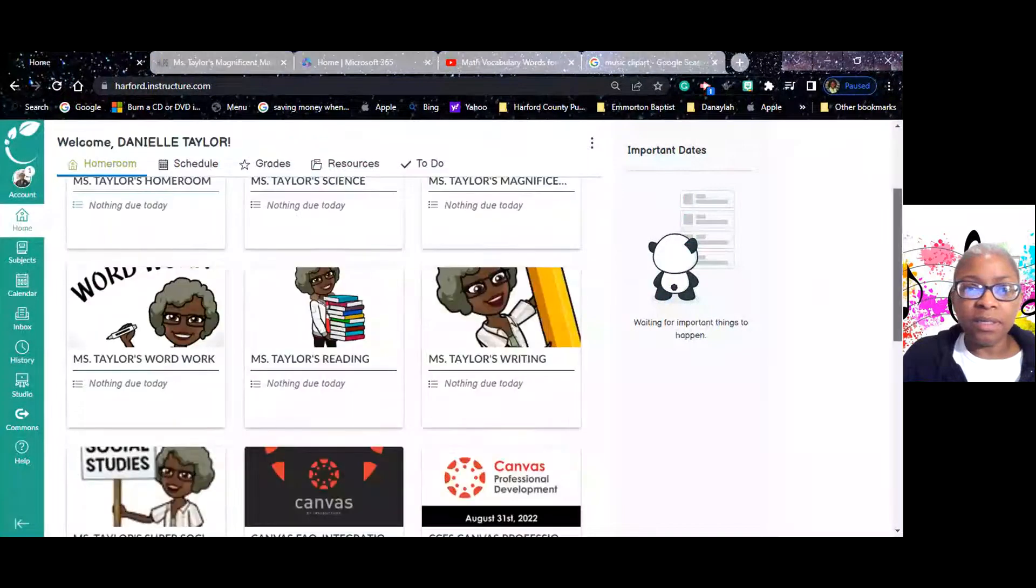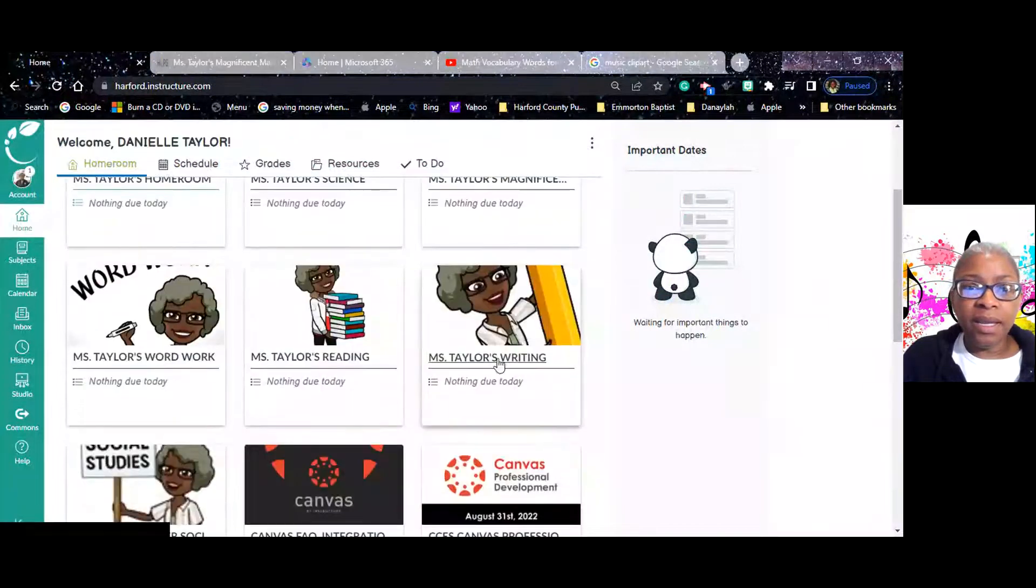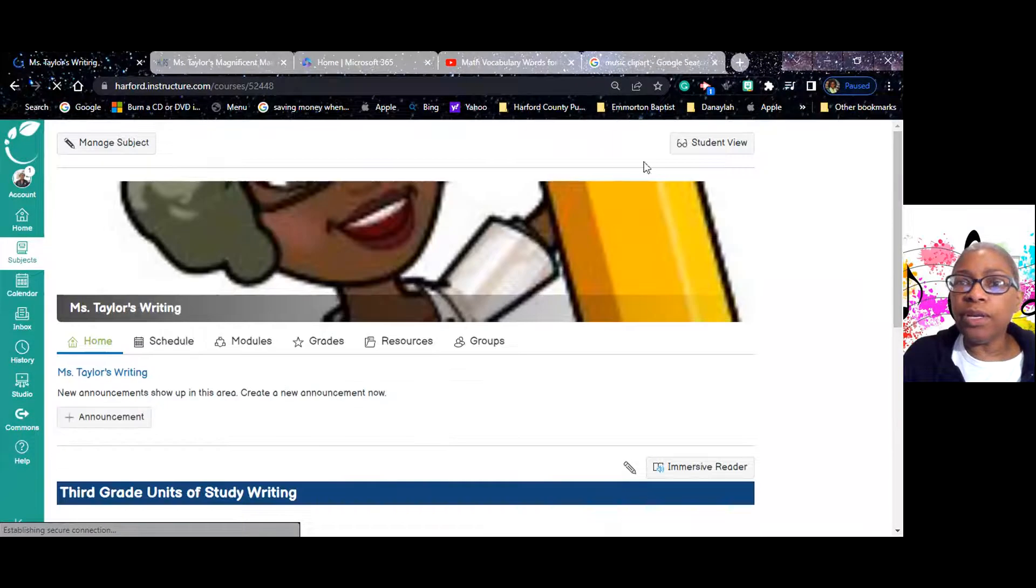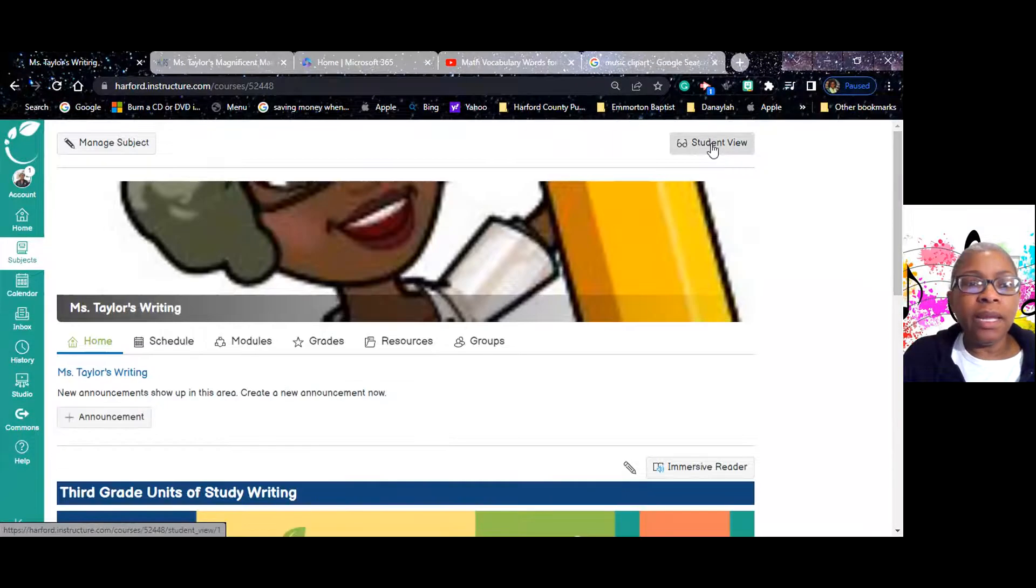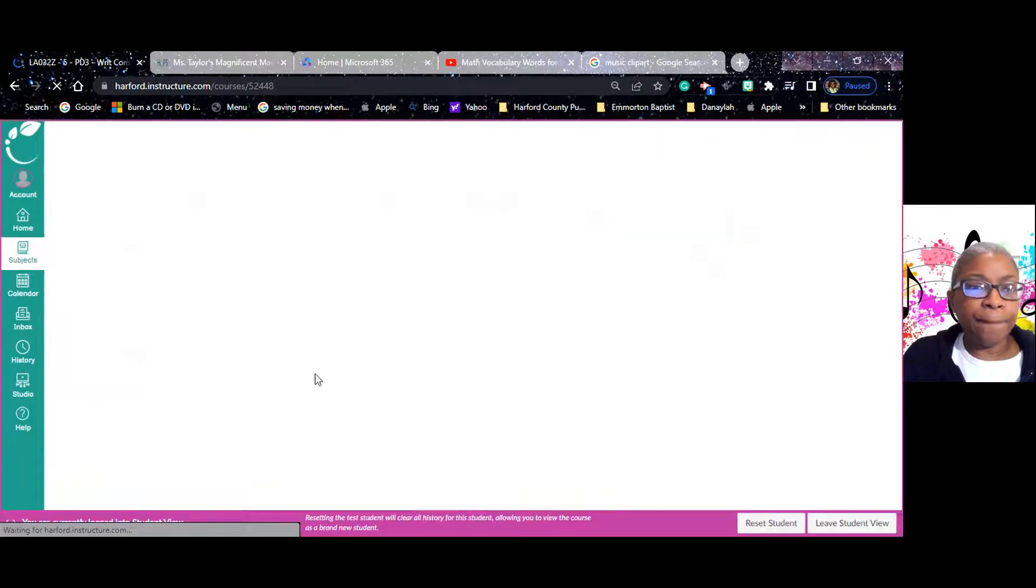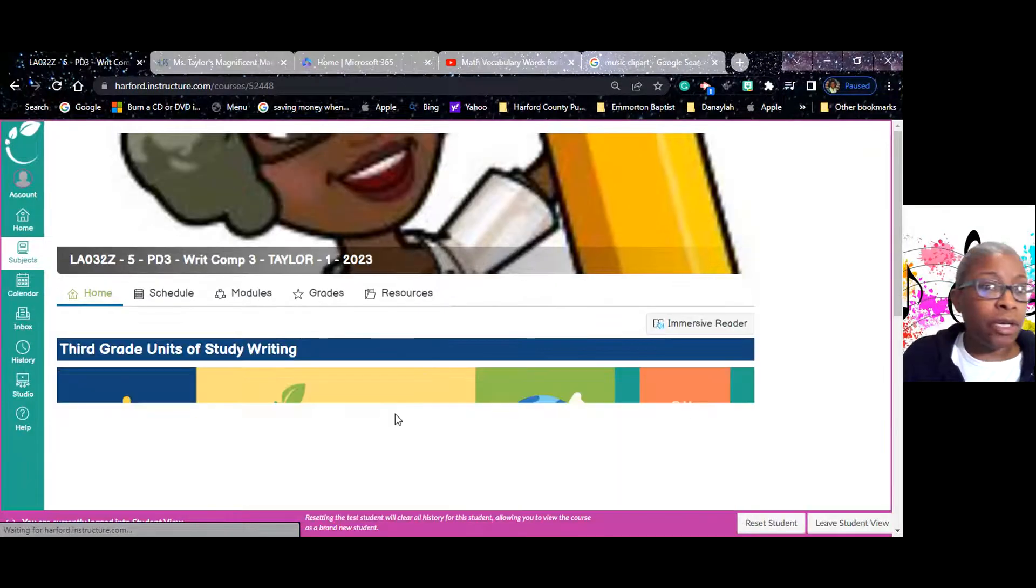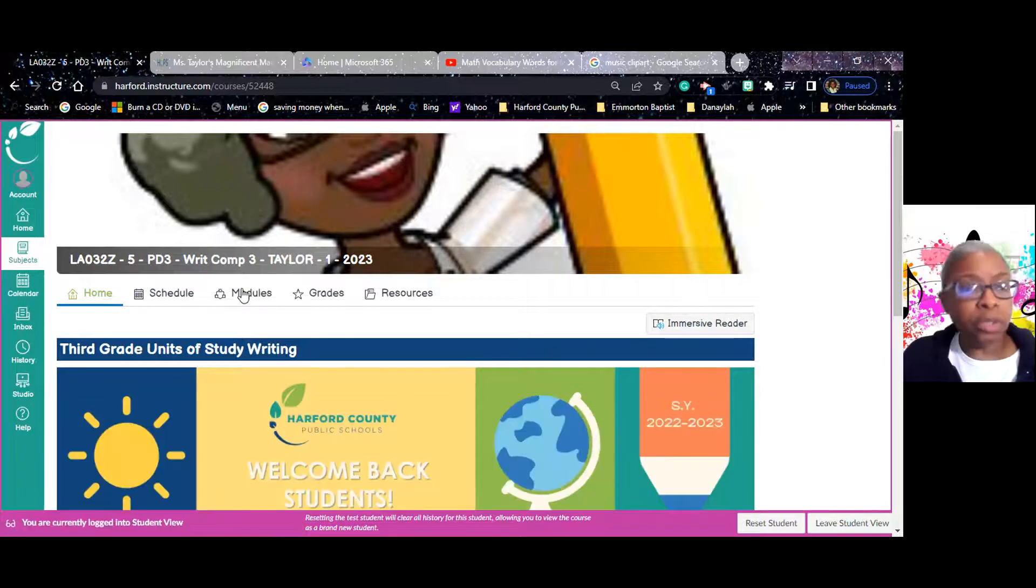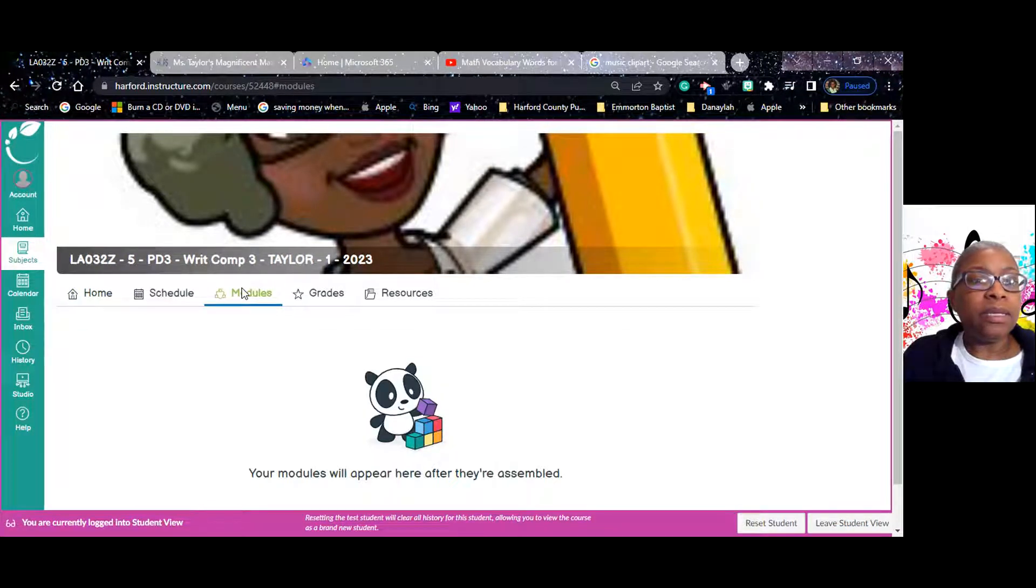So I'm going to share my screen. Here we go. There's Canvas, and here's writing. So we're going to go ahead and go in, and we're going to go to Student View, like I've done all day long, and there is Modules.